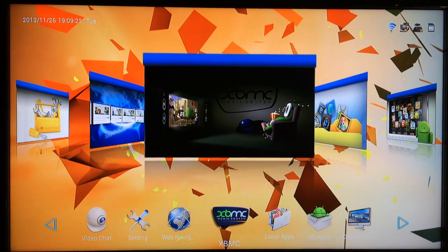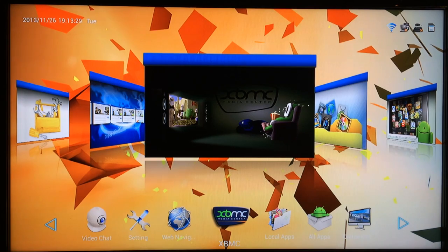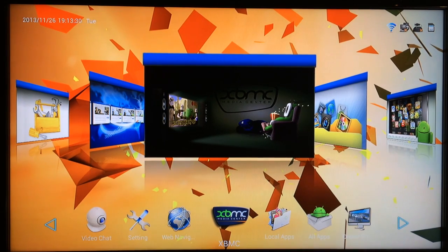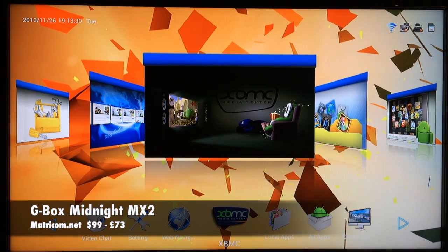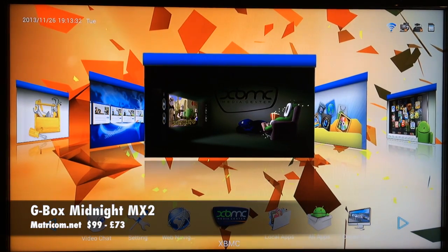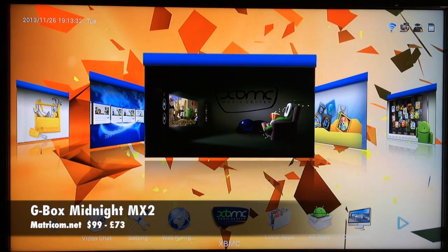This device is just fresh out of the box and it's ready to go as soon as you get it. I'd like to thank Matricom for sending me this awesome device for my review.